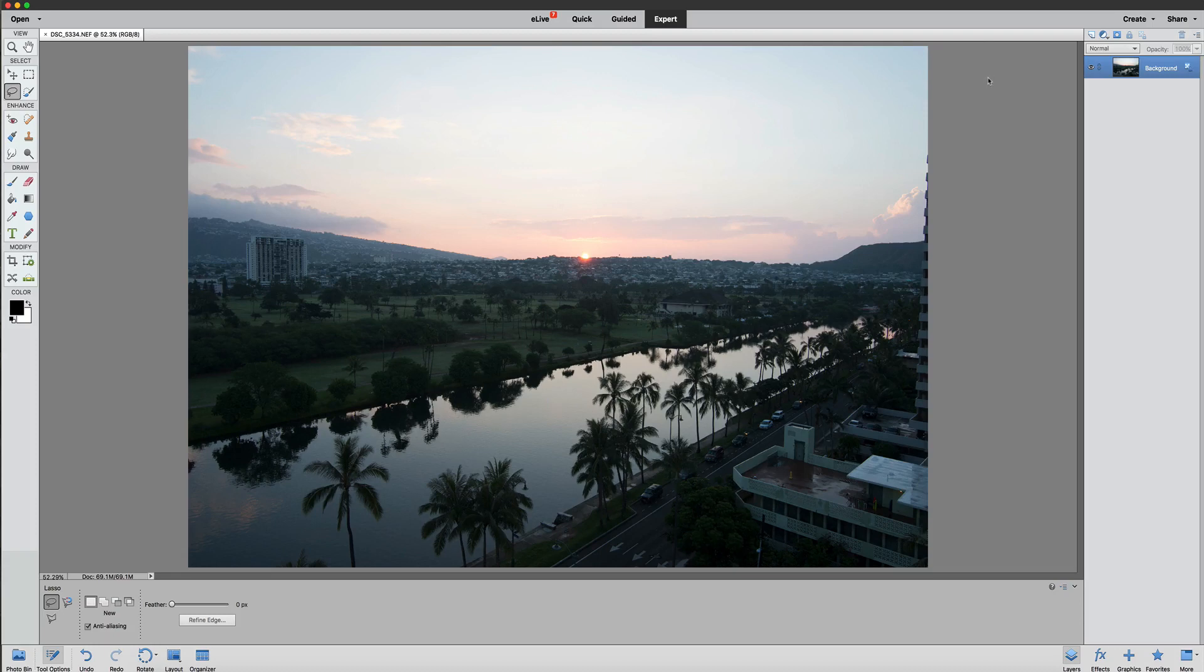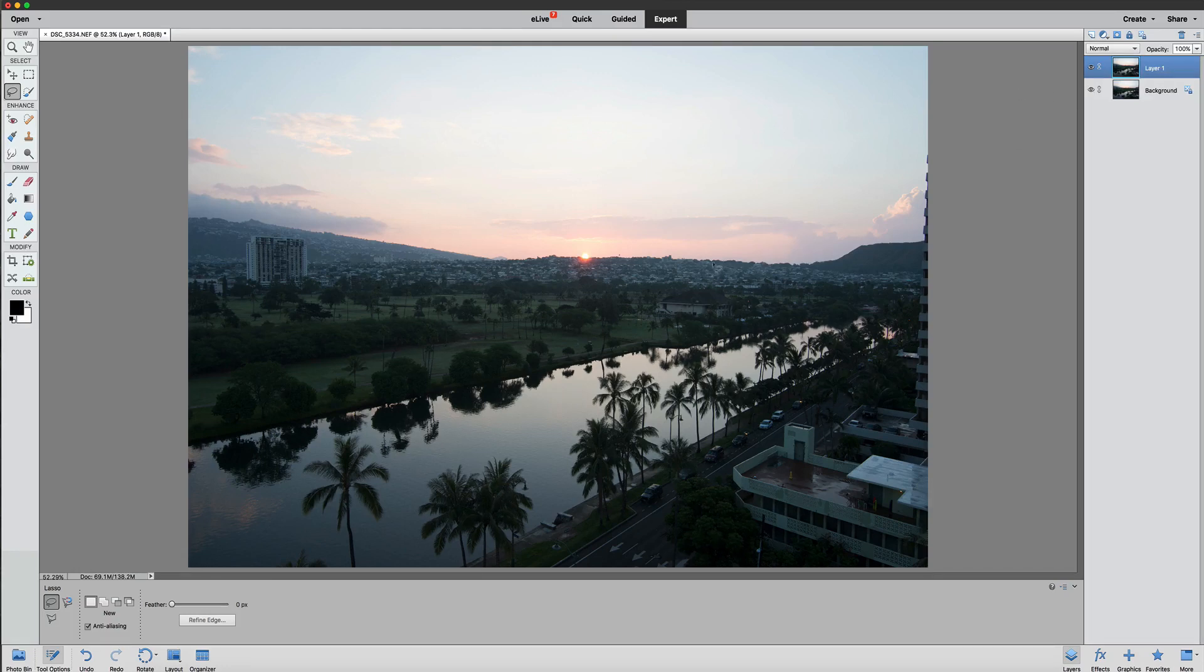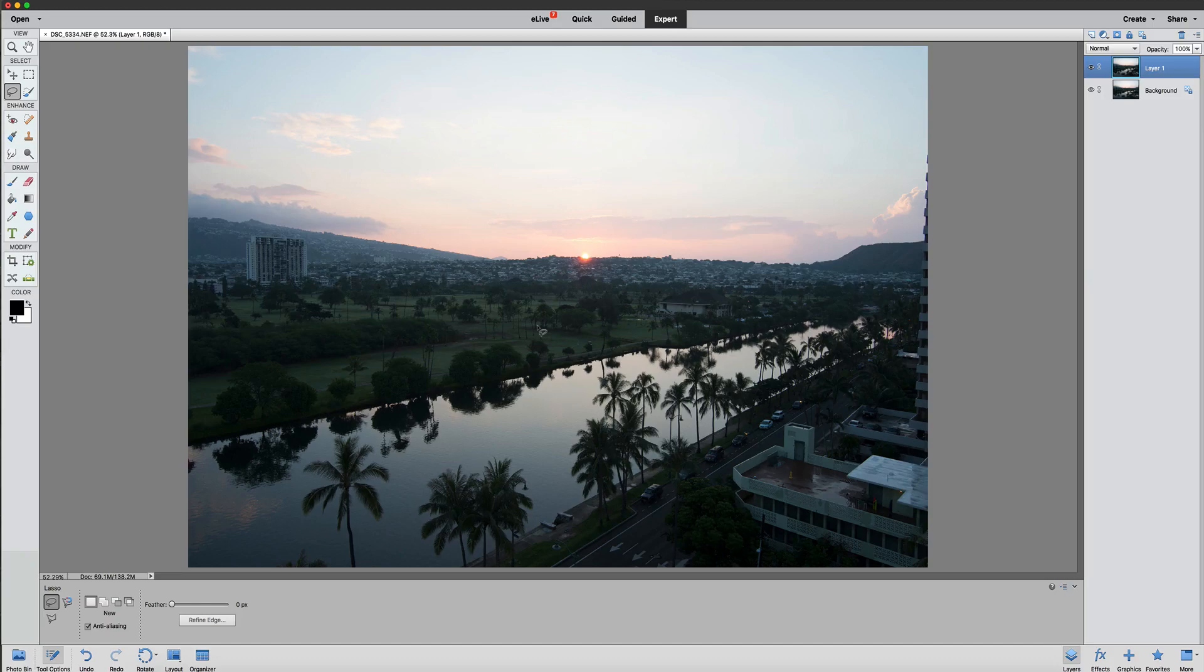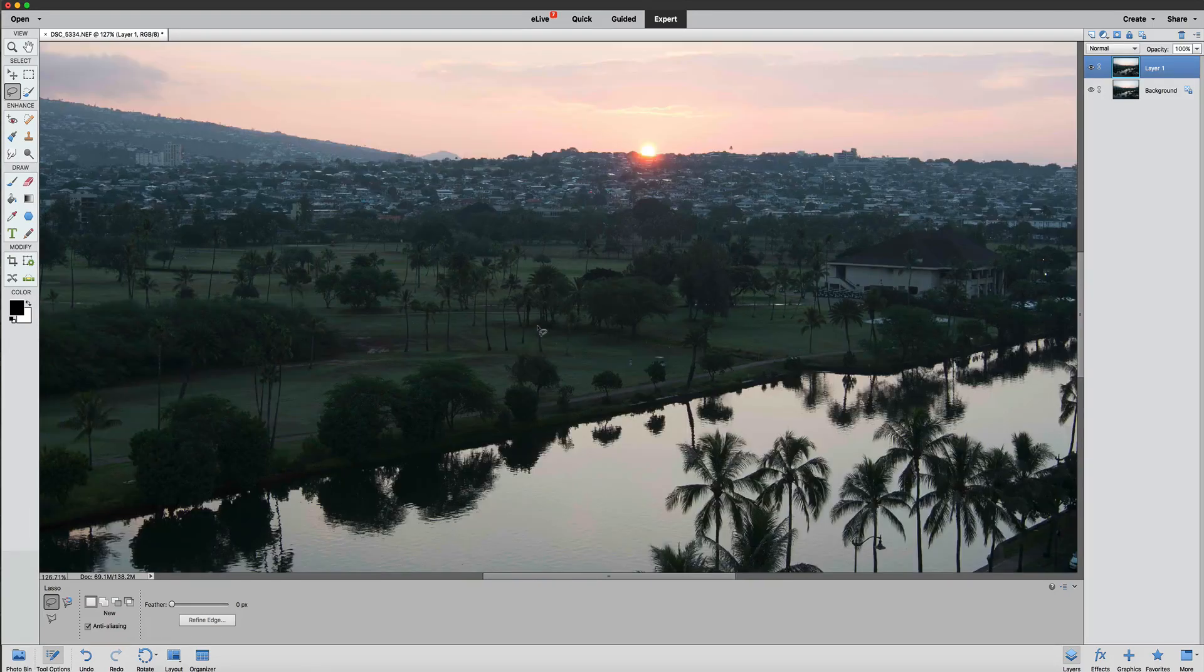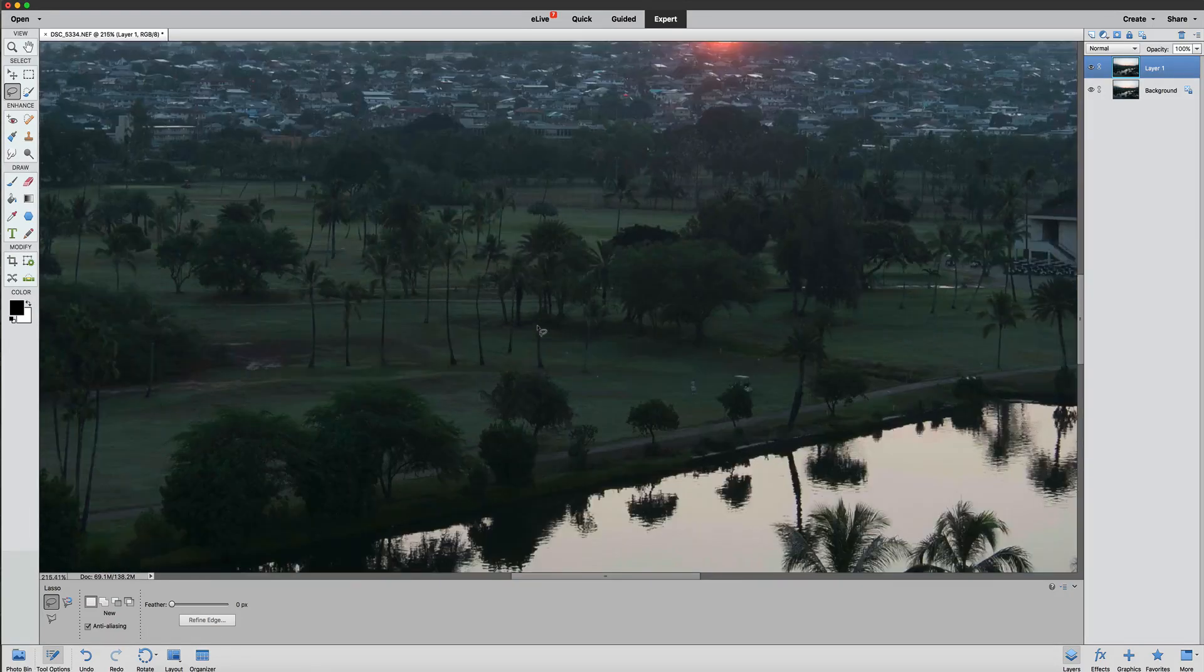Alright, the first thing we're going to do here is we're going to duplicate the background layer by using Command or Control J. And then what we're going to do here is we're going to play around a little bit with adding some elements to our photos. And I'm going to blow this up a little bit by using my Alt key on the Mac here.